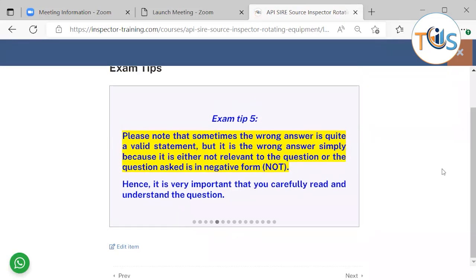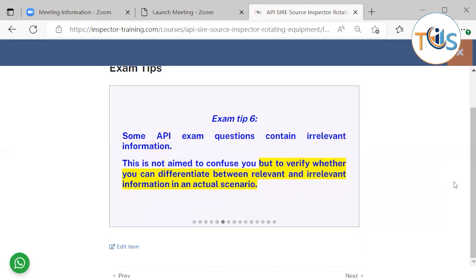Please note that sometimes a wrong answer is quite a valid statement, but it is the wrong answer simply because it is either not relevant to the question, or the question is in negative form using 'not'. Hence it's very important that you carefully read and understand the question. The aim is not to confuse you, but to verify whether you can differentiate between relevant and irrelevant information in an actual scenario.